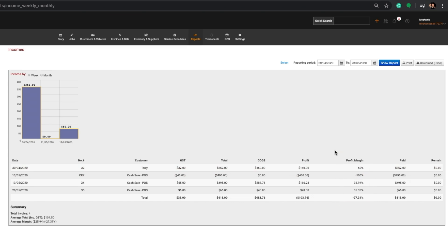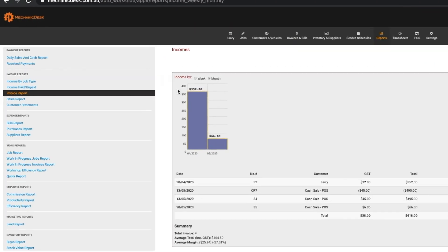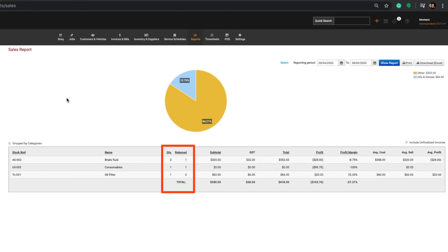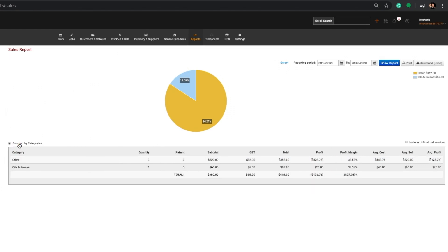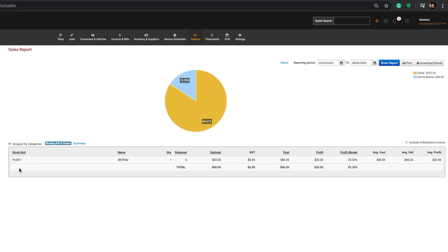Note also the bar graphs displaying income by week or month. The Sales Report will list every item sold including quantities returned and profit margins. You can also group the items by categories by clicking on the link, then look more closely at a particular group by clicking on it.